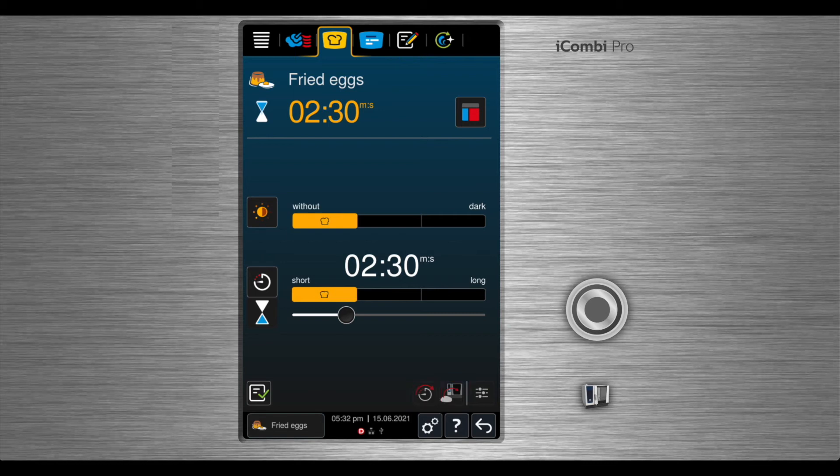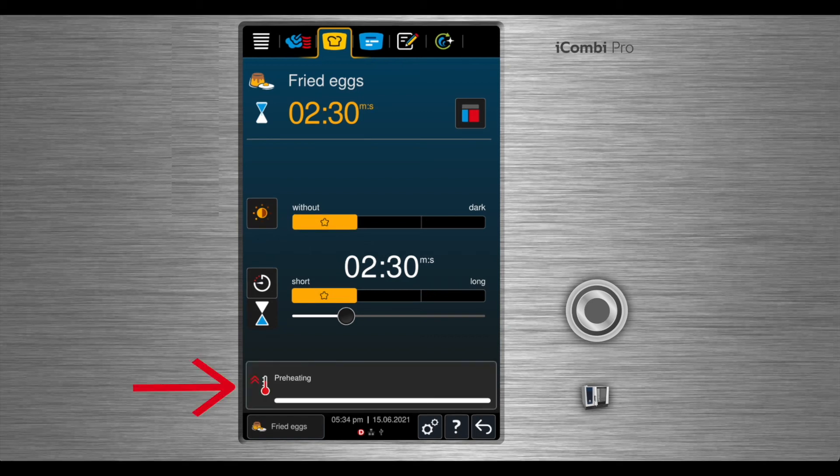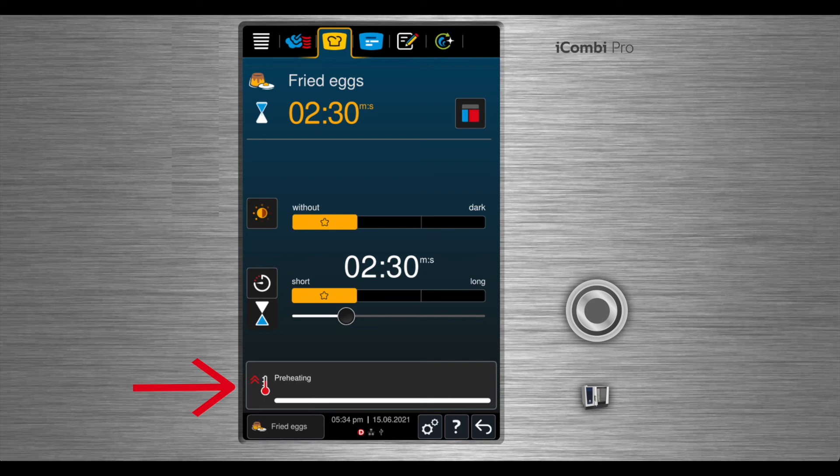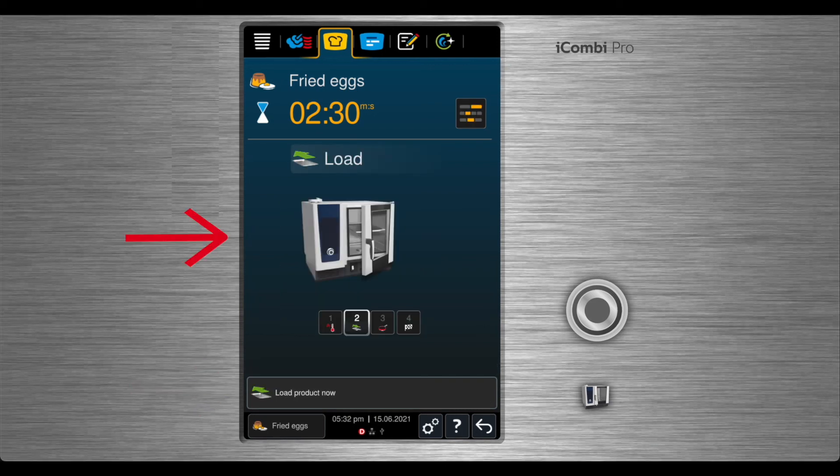The process steps for making fried eggs are: make your selections and the unit will begin to preheat. Once preheating is complete, it will indicate for you to load.